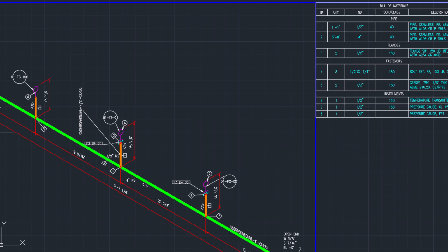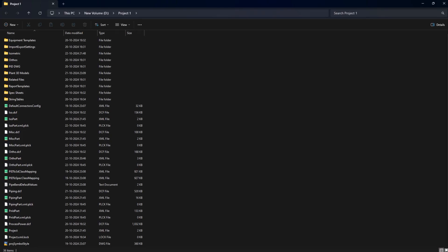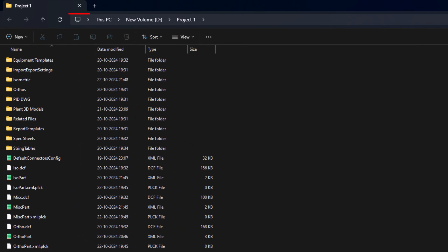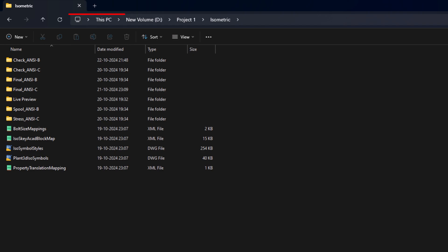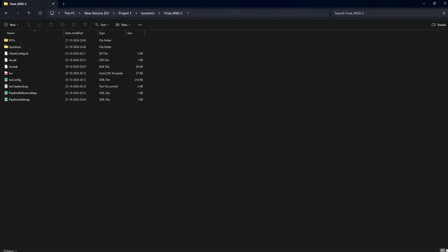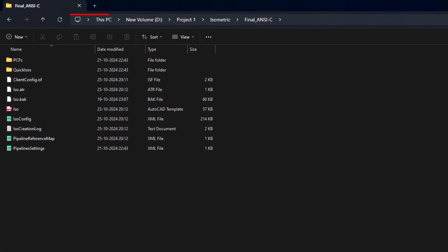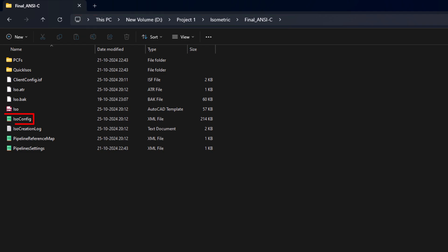For AutoCAD Plant 3D 2021 and older versions, you have to do additional steps. Go to the project folder. Open the isometric folder, then the required ISO style folder. Look for the isoconfig.xml file.